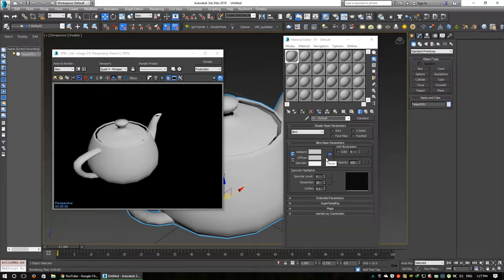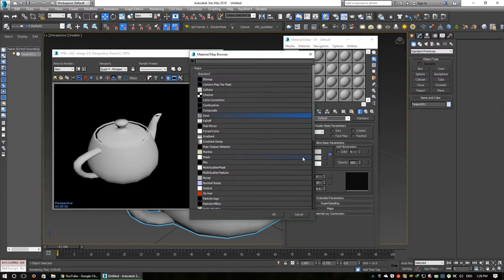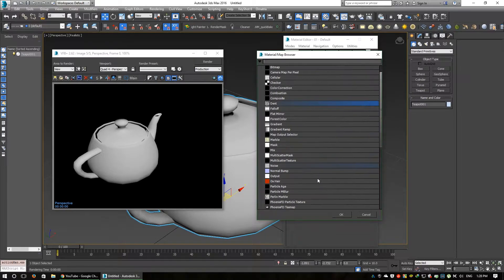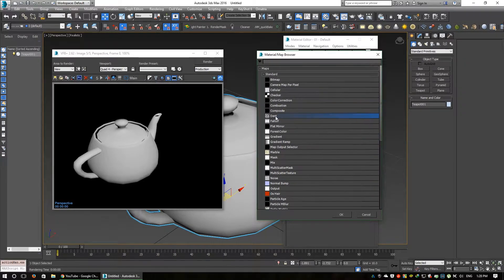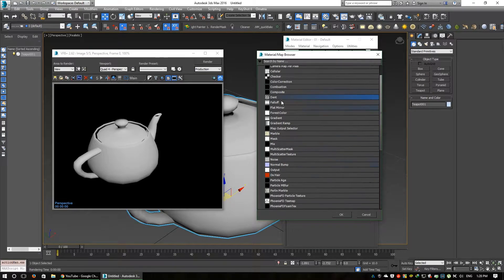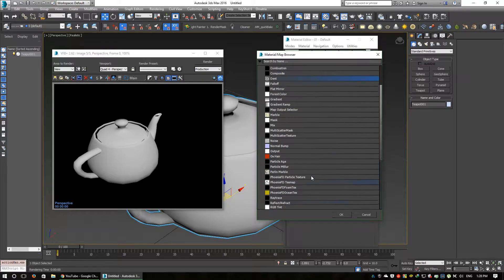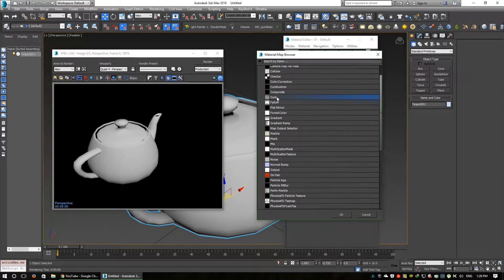I will diffuse this object using an image and a node. I assign here a node or color — I can create a procedural texture such as cellular noise, dent, or anything similar. Today I will use the dent texture.